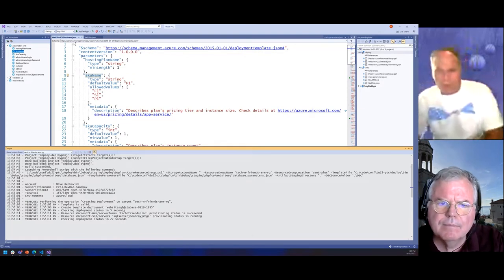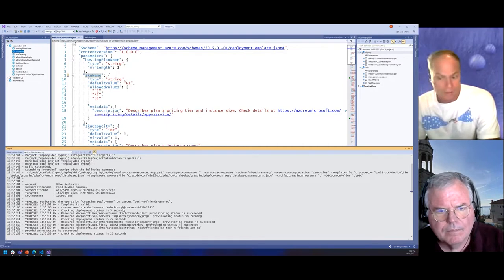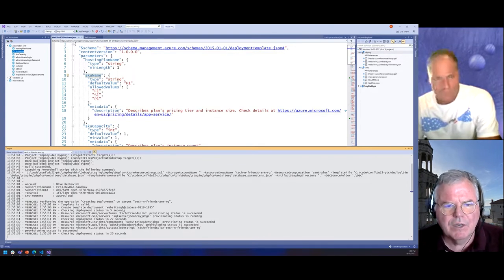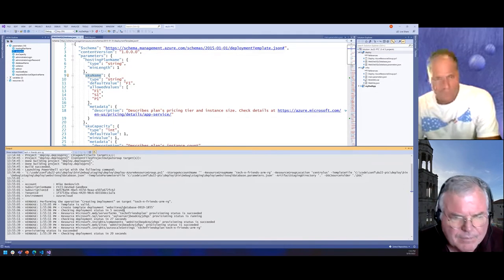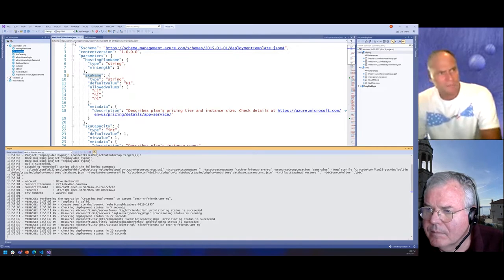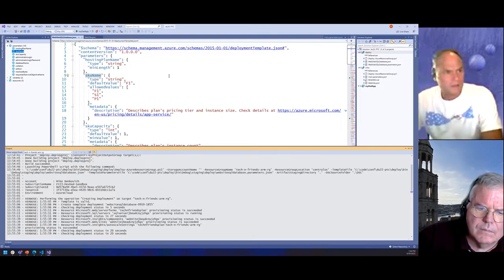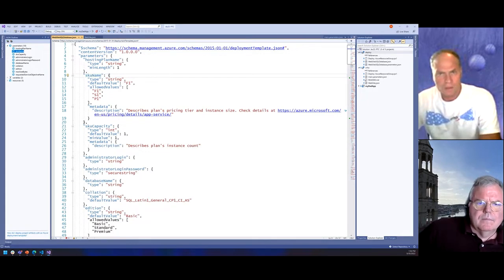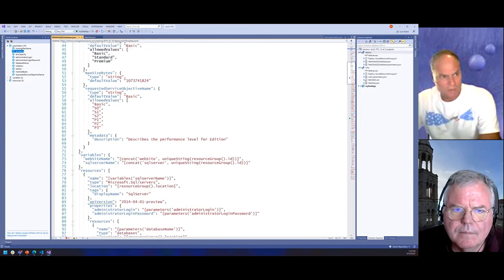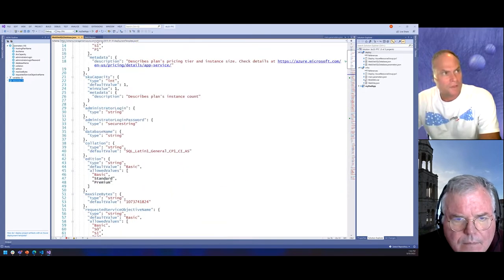We've got two things we're deploying: one is the code of the app itself, and the other is the infrastructure that the code runs on. You deploy the infrastructure probably once, and then you deploy the code many times. This is just the infrastructure — the IaC stuff. We would also do a continuous delivery pipeline to deploy the code after we've got the infrastructure out there. Think of it like creating the hardware environment that everything is going to run in.